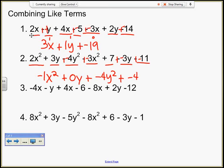So I can rewrite this as negative x squared — I don't have to put that 1. There are no y's. Plus negative 4y squared minus 4. Pause, and you try the rest of them.